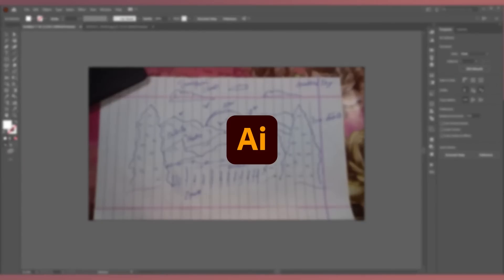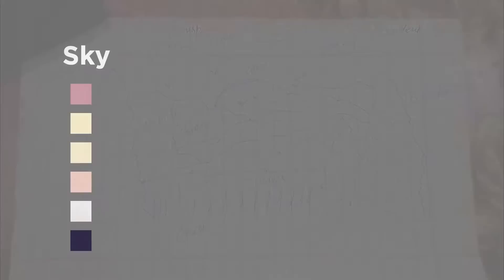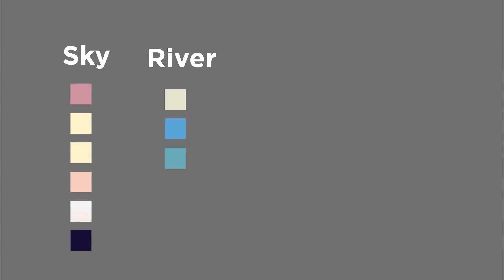Now import it to Adobe Illustrator and lower its opacity. Creating a color palette is important here as the color will define the feel and ambience of the scene.